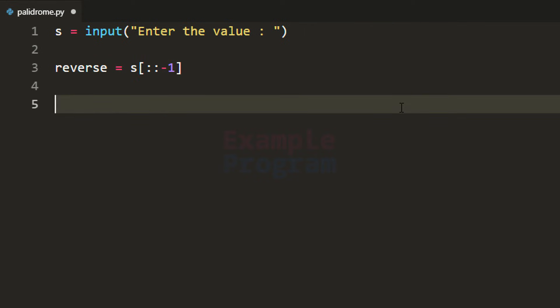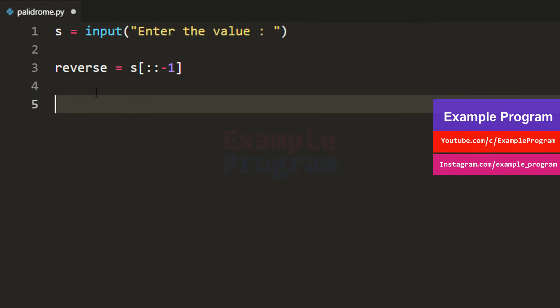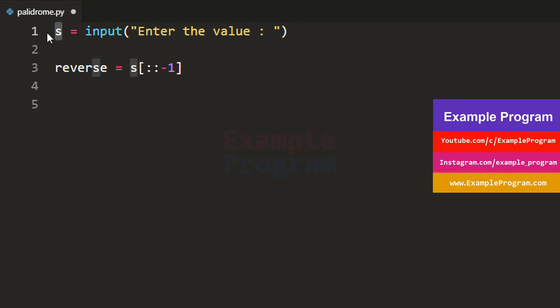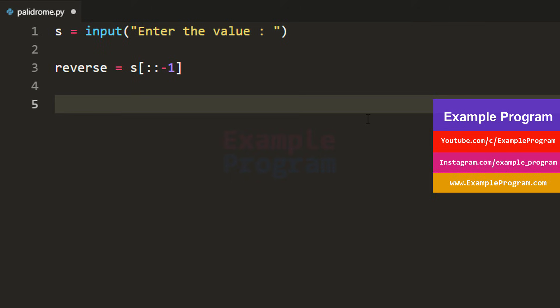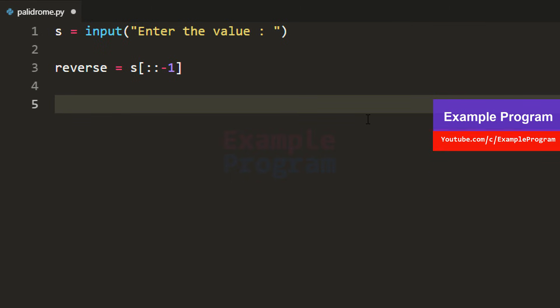Now the reverse of the user input is stored in the reverse variable. We can check whether the original value entered by the user is equal to the reversed value. If it is, then the value entered by the user is a palindrome.